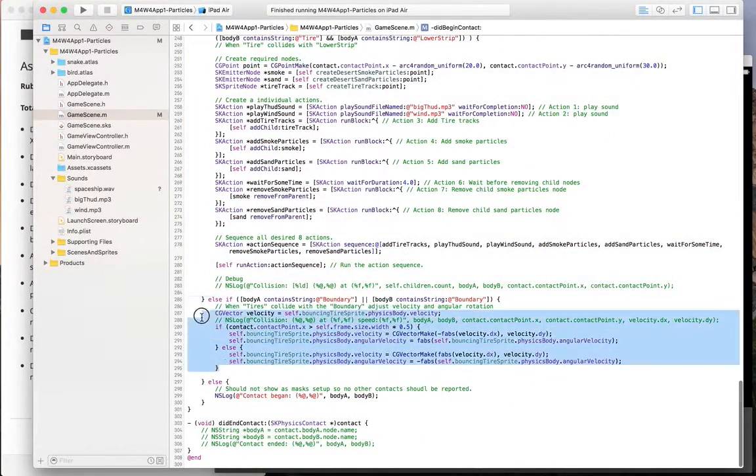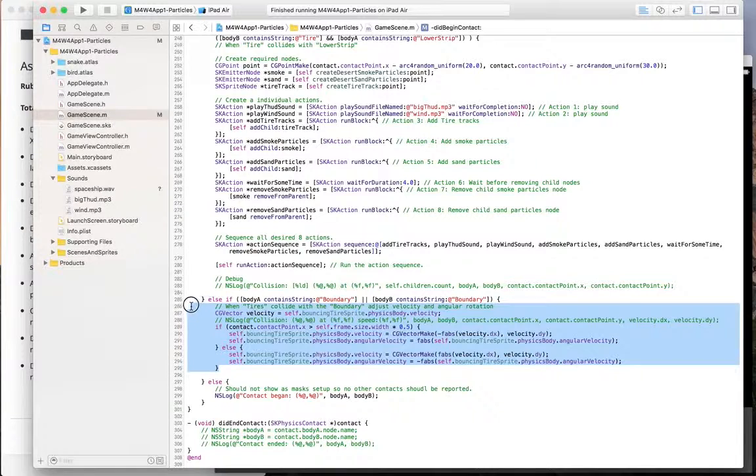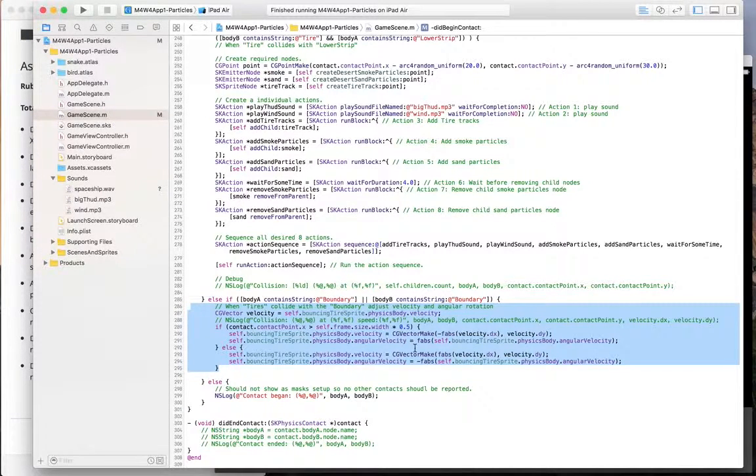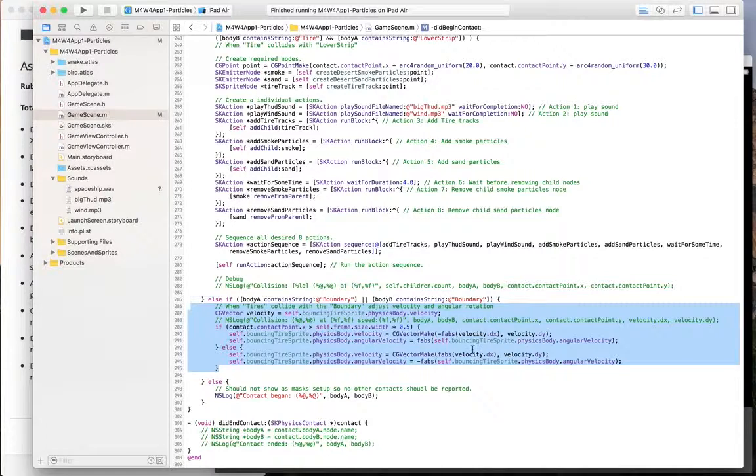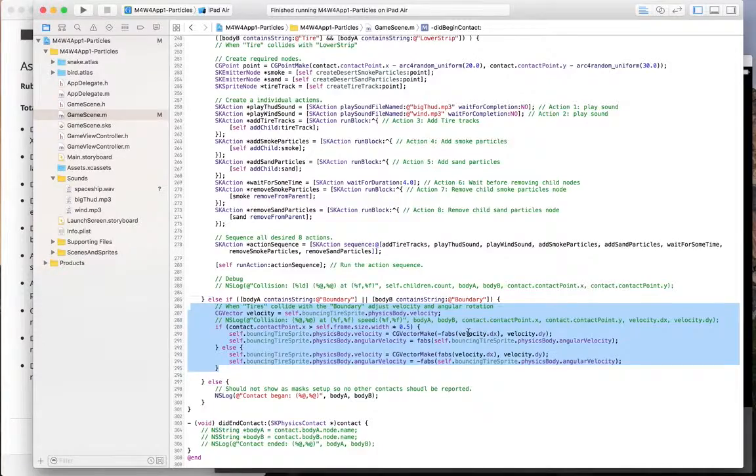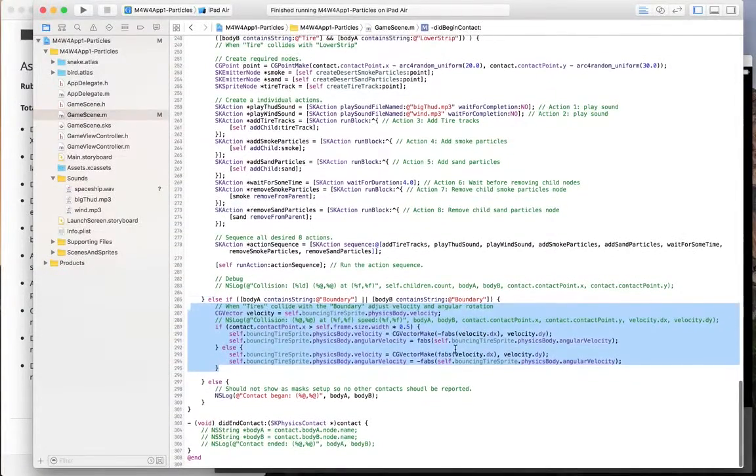And this is when the ball hits the boundary on the right and the left. All I do here is adjust the velocity a little bit to the opposite side and change the angular velocity so it rotates in the right direction. So you get the feel of the right rotation.